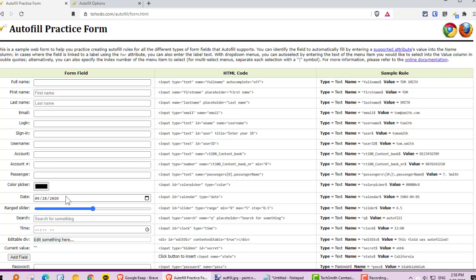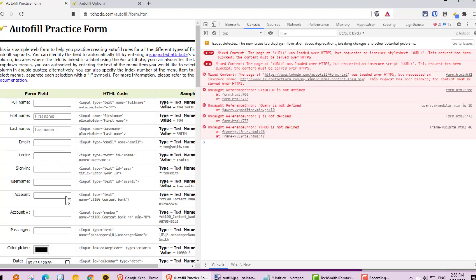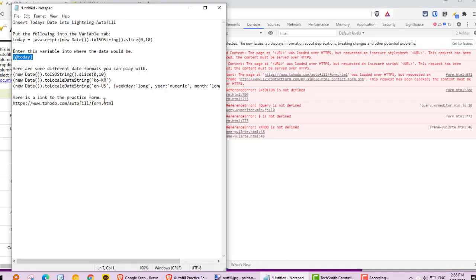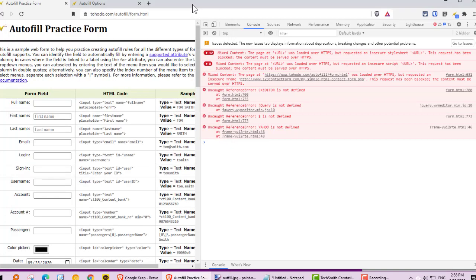If you go to F12, you can go into the Chrome console. I pasted some examples here, so if I take this one, copy it, and paste it into here, you can see the date format there.